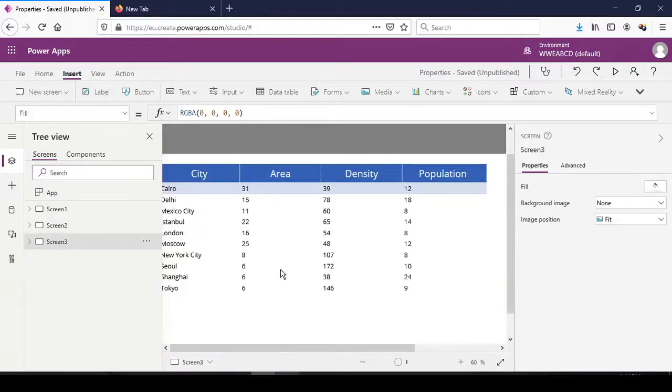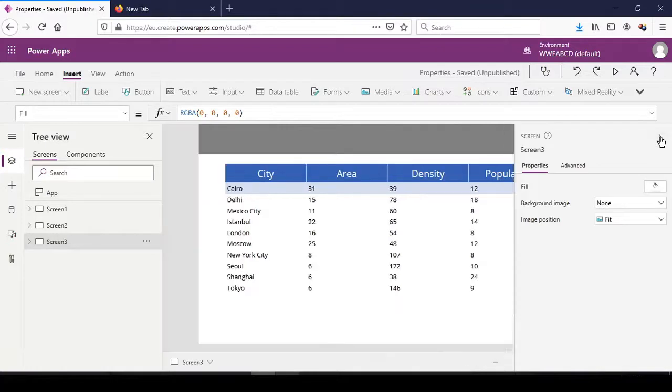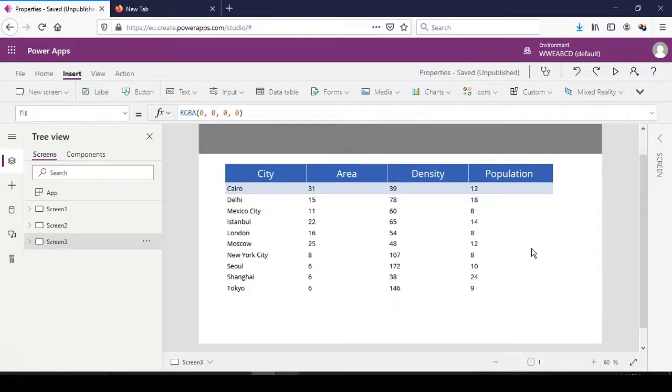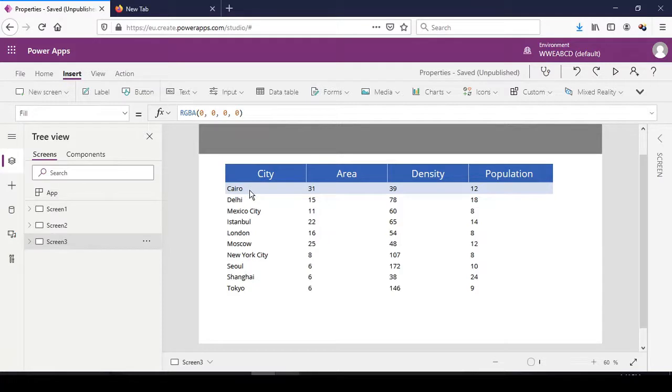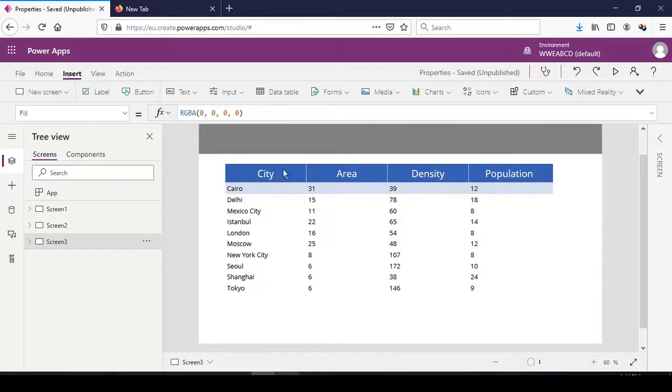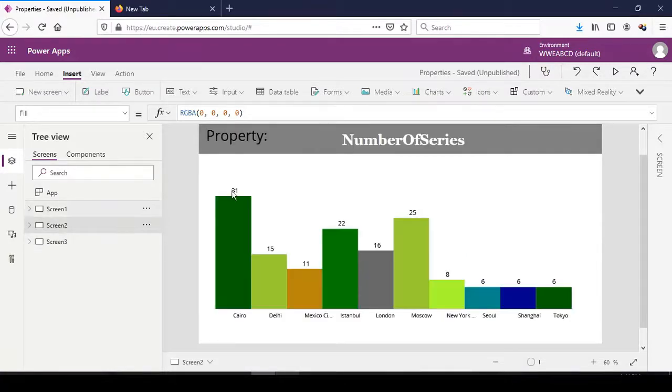I have the data sets represented in a data table. We have city Cairo with an area of 31, density, and then the population. As shown in the chart, only the area is represented: 31, 22 for Istanbul.